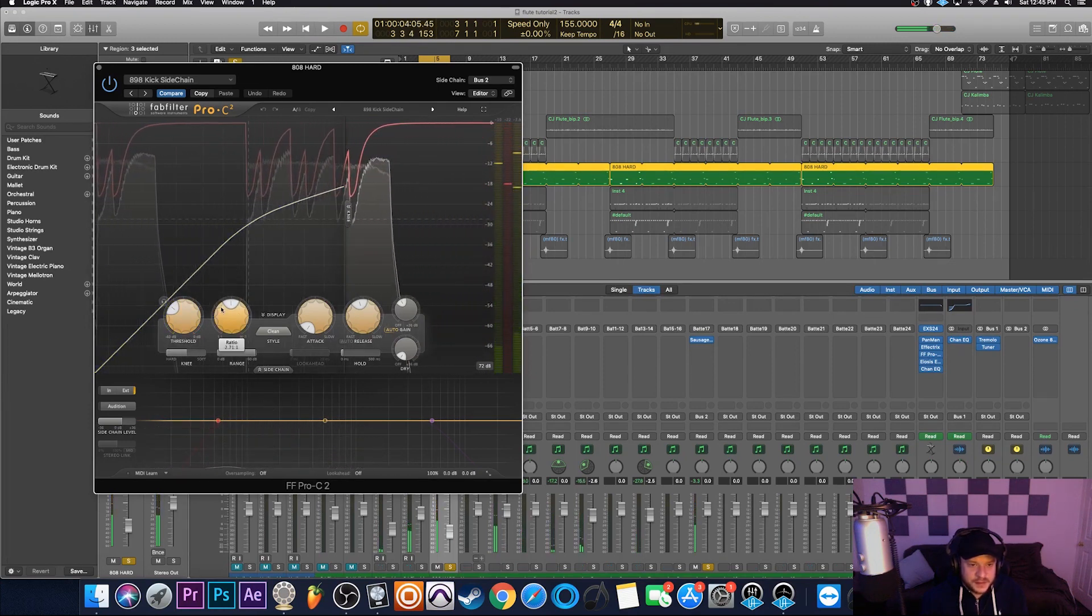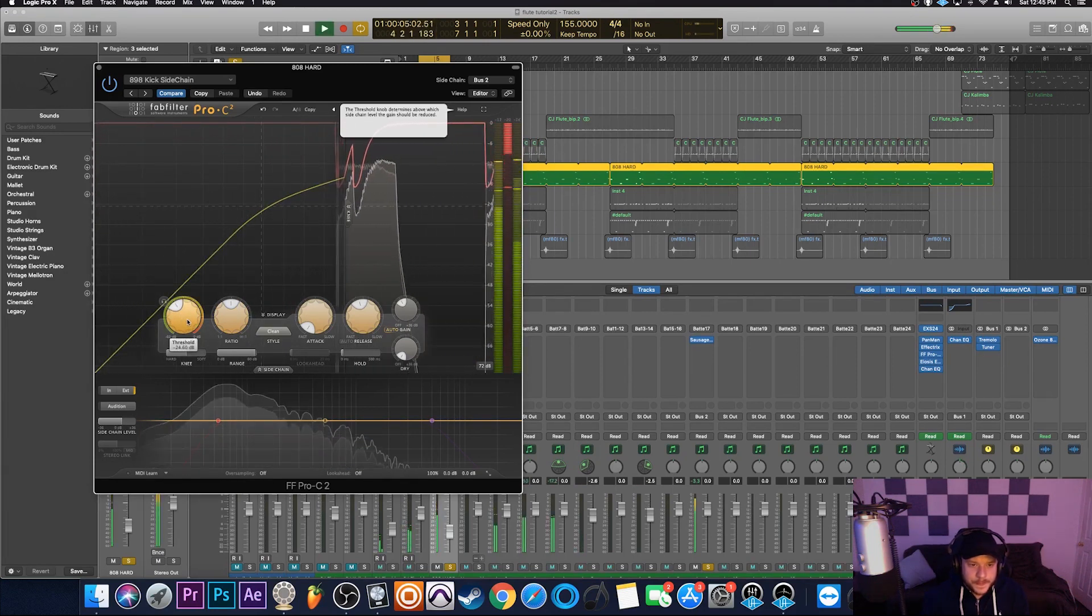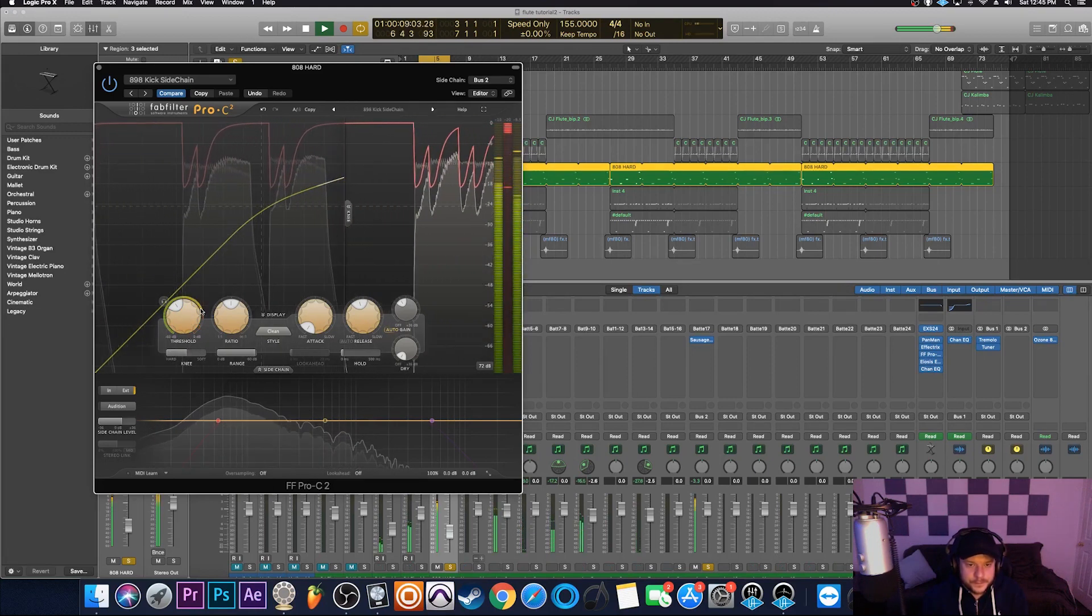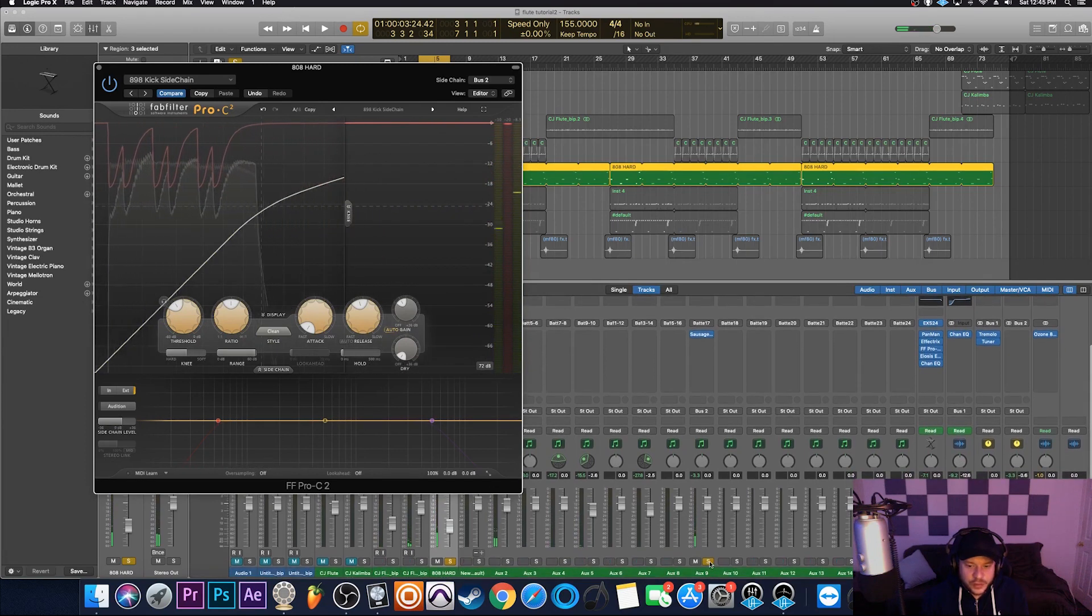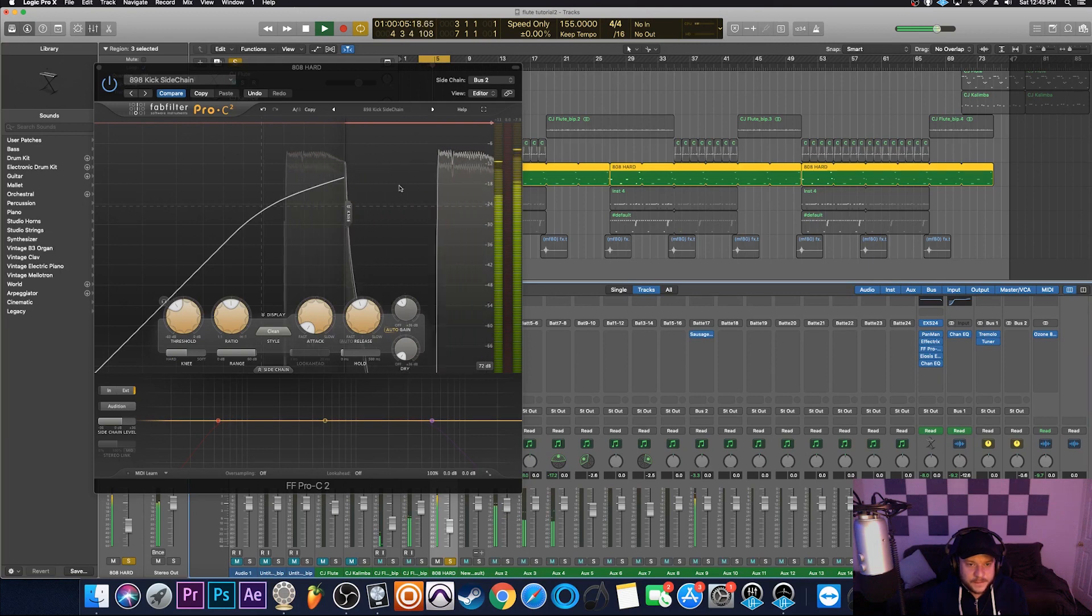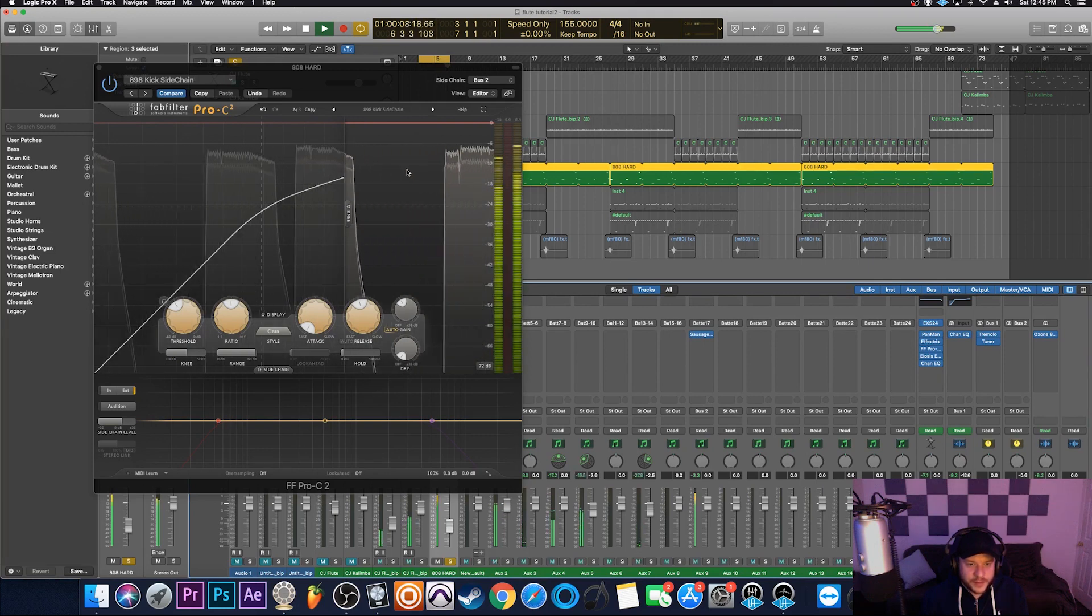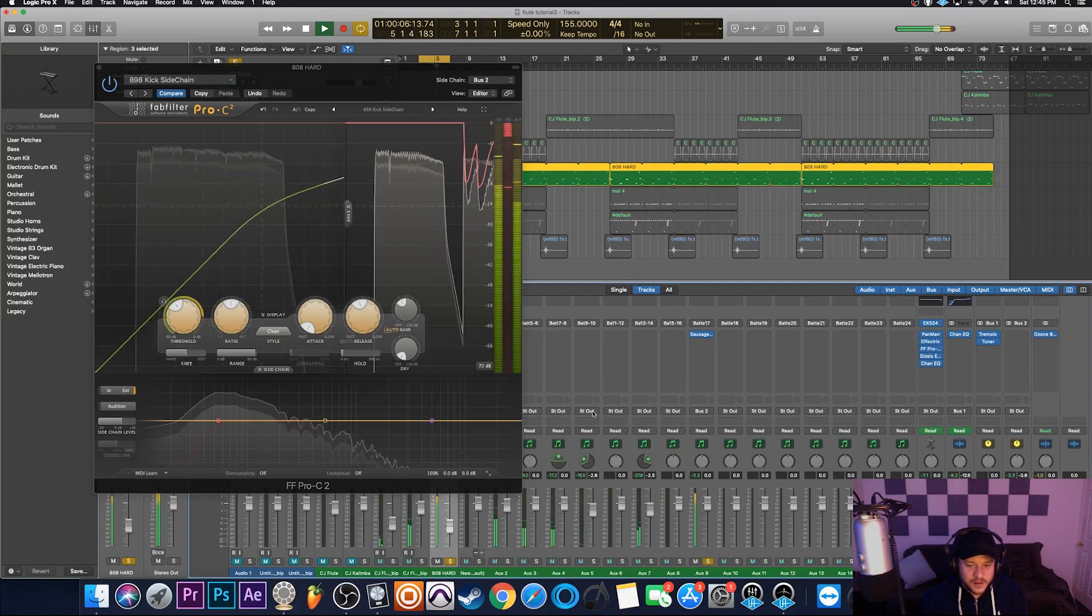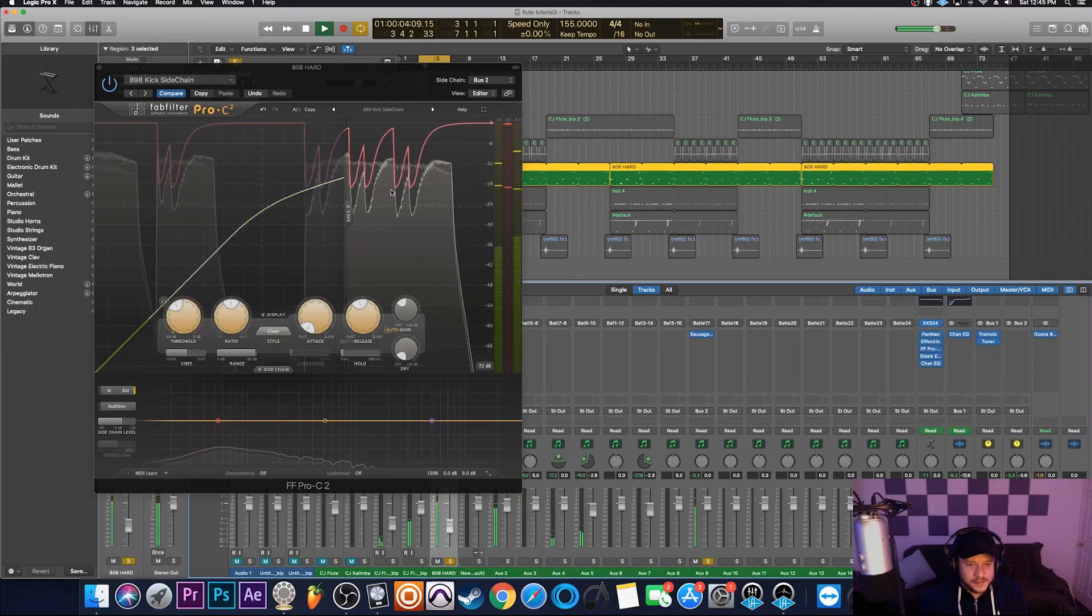And you could tell, the threshold may be a little too much. I can bring that up a little bit. And if I were to unsolo the kick and just let the 808 play, you could see that the entire waveform of the 808 is not being ducked. But when I turn that kick back on, it ducks the 808 every time that kick hits. And that allows for both of those sounds that are in the same frequency range to live together harmoniously, I guess you could say.